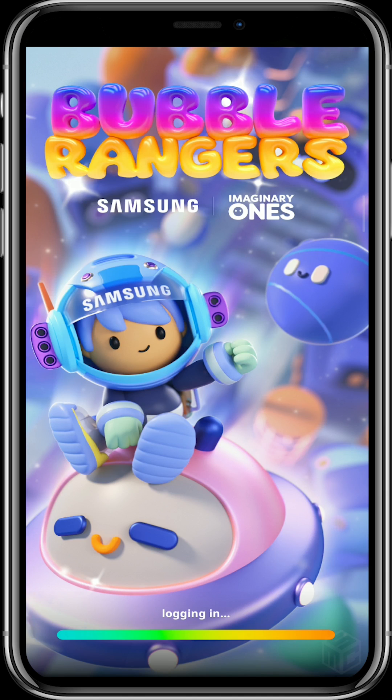After that process, you are automatically directed back to the Bumble Rangers game, where you can now see whether your account was connected or not.